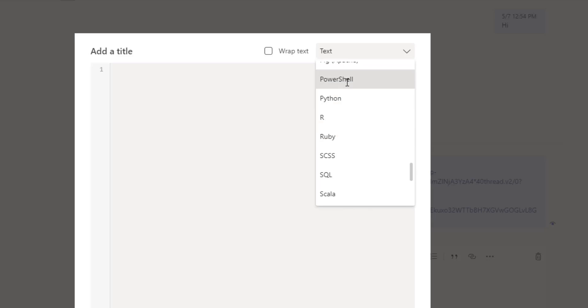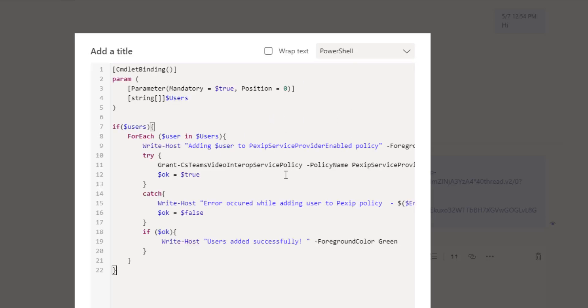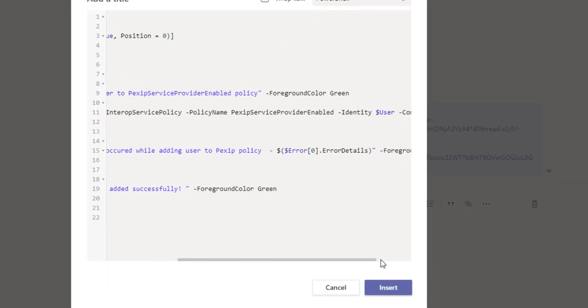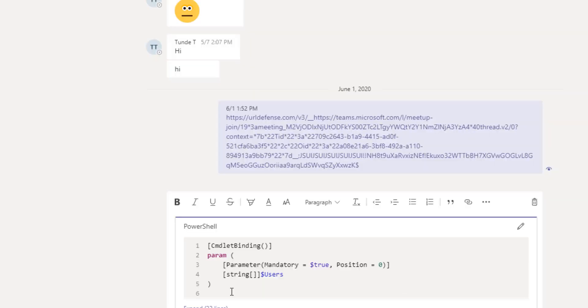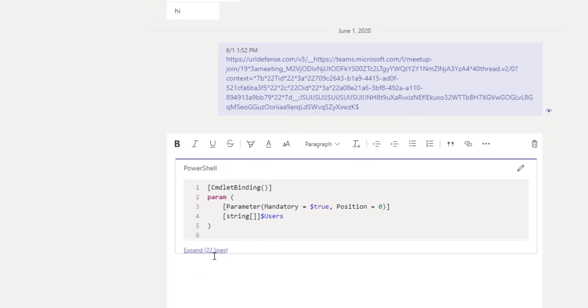But in this case I want to share PowerShell, so I'll select PowerShell and I'll paste it right inside here. As you can see, I have all the color coding nicely done for me here, and I can just click insert and this is what it will look like.